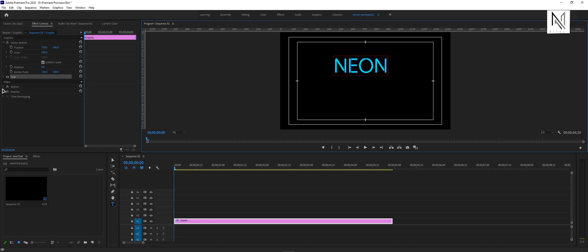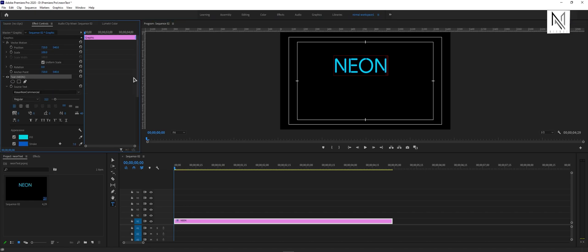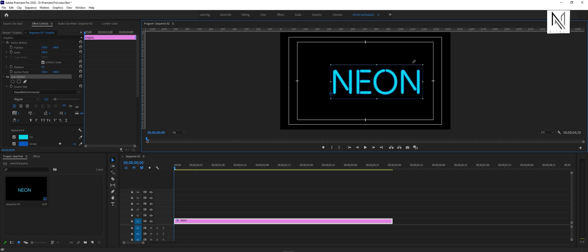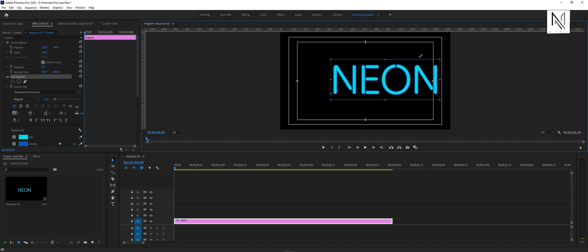Now we'll adjust the text size. In the description, I have mentioned the text name and music that I have used in this video.